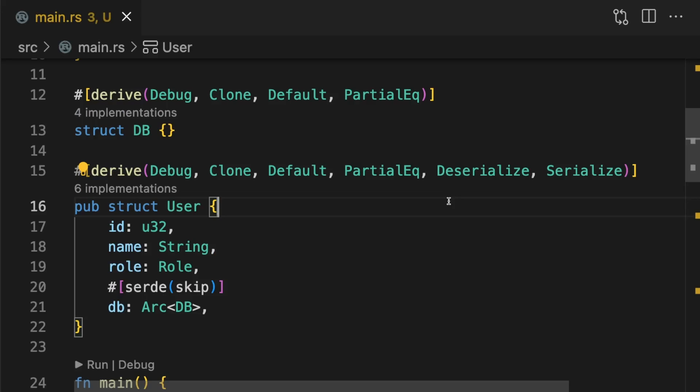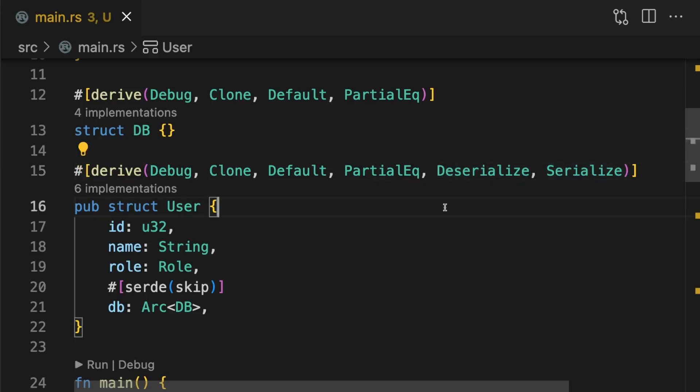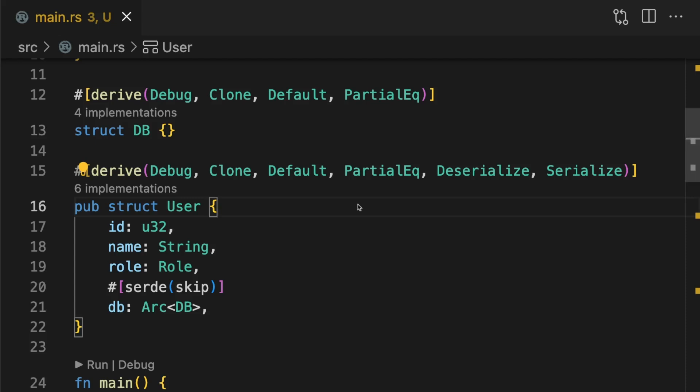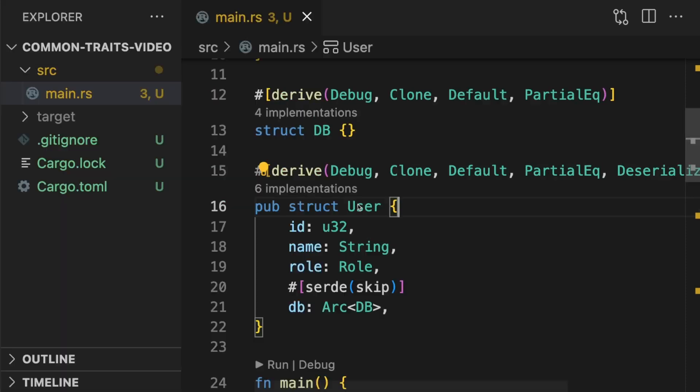One last thing to mention here is that you probably don't want to implement serialize and deserialize by default. Even though this is very common and useful, some users don't need this functionality. Typically libraries will gate this functionality behind a feature flag. That way users only take a dependency on serde if the functionality is needed. Let's see how this works.